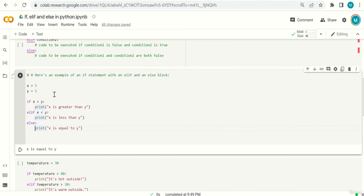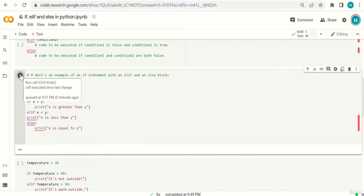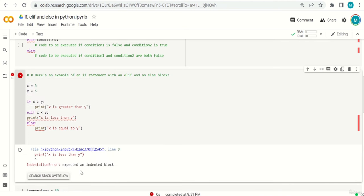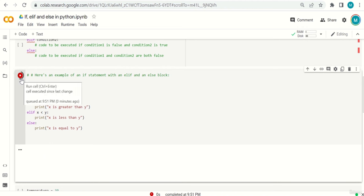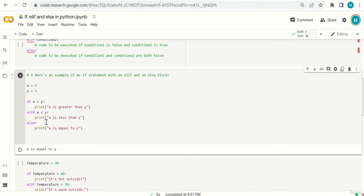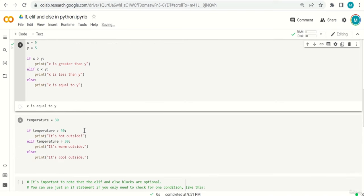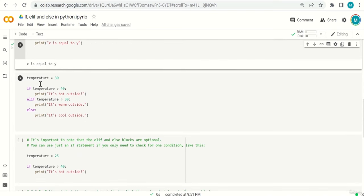If, elif, and else are on the same indentation level. If I remove the indentation from a code block, Python gives an error: 'expected an indented block'. So we need to keep the indentation. The colons and the indentation are both very important.